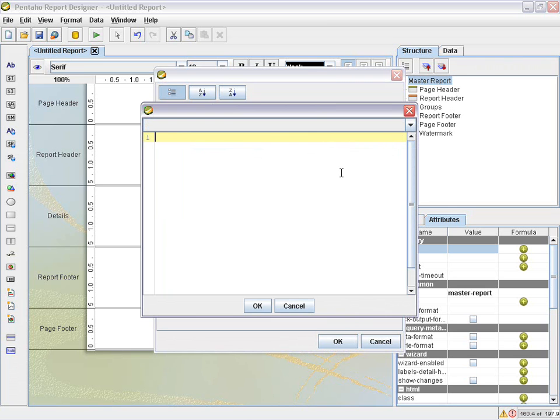Here you're presented with a blank dialog where you can then start using the query substitution syntax in the format of a dollar sign, parentheses, parm name, parentheses. And when I mean parm name, that's the name that you define in your parameter section.